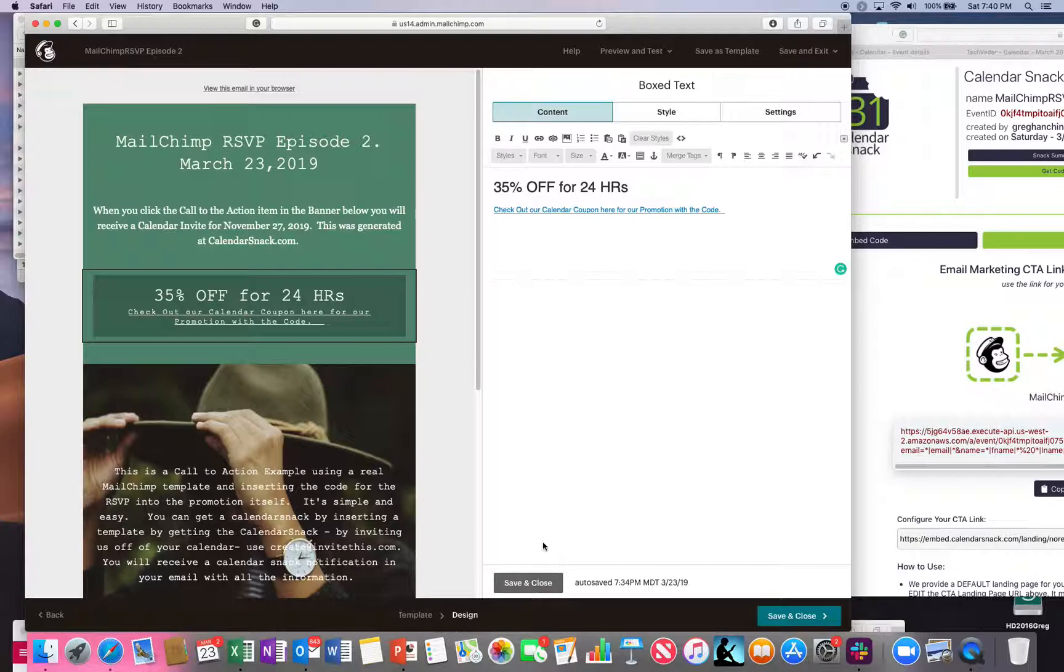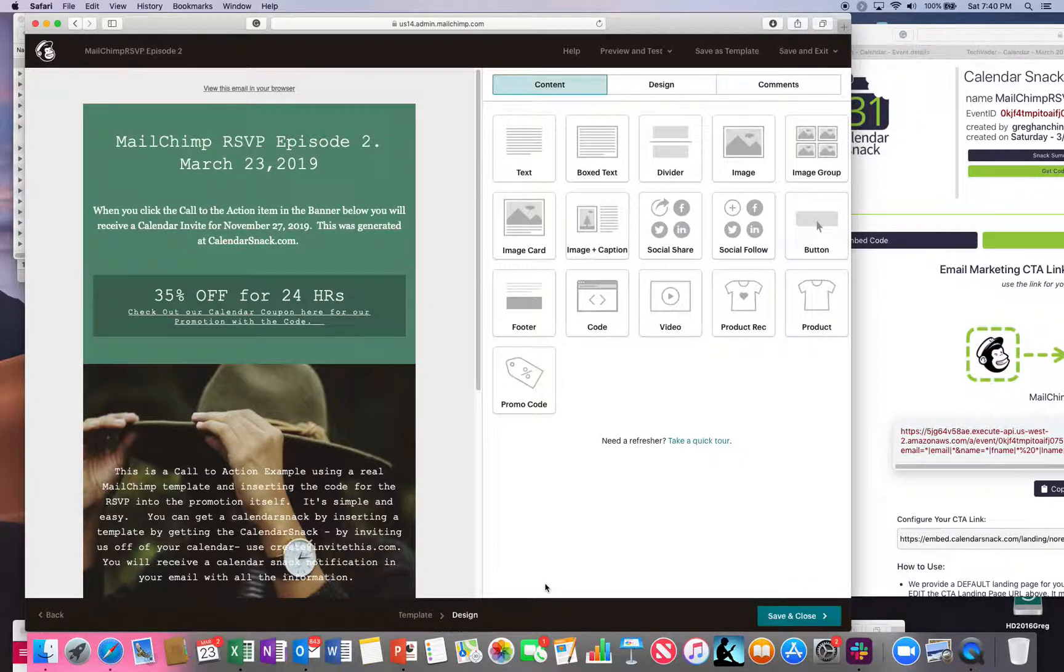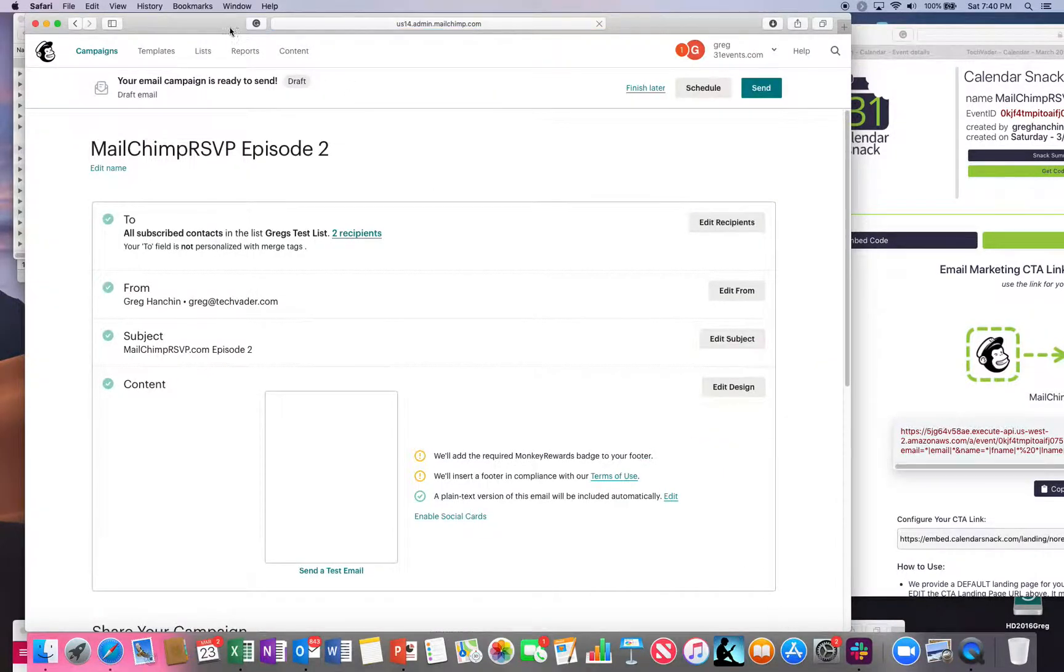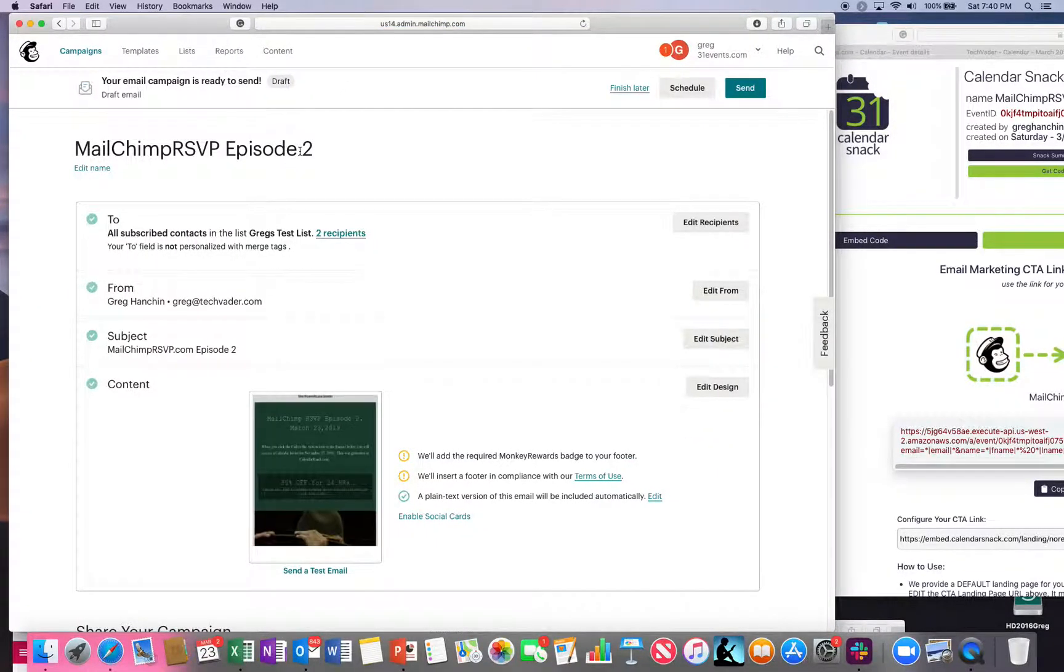And you're done. That's all I need to do. You'll save and close the MailChimp template and get ready to send it.